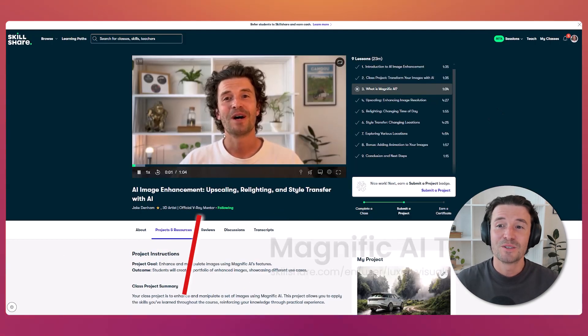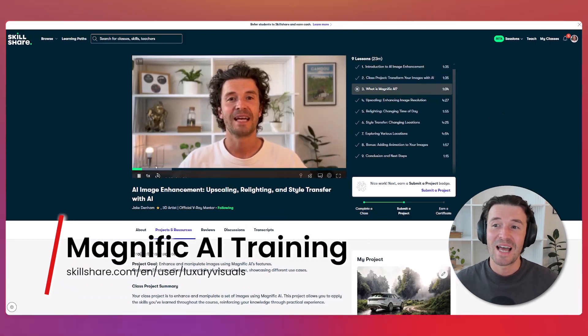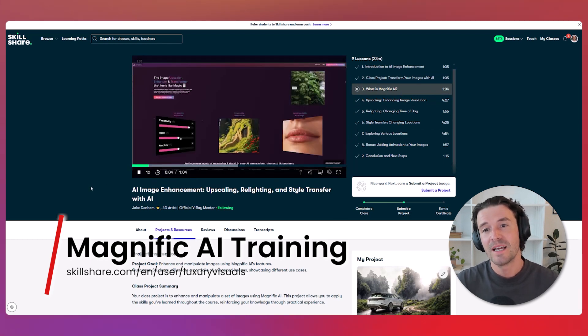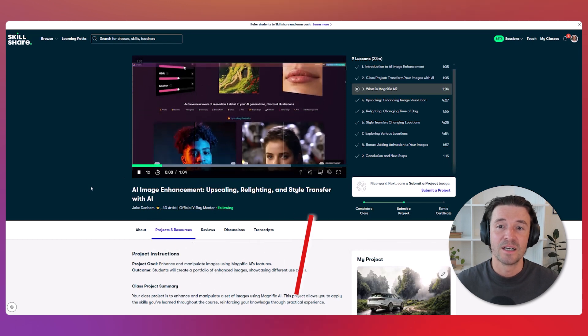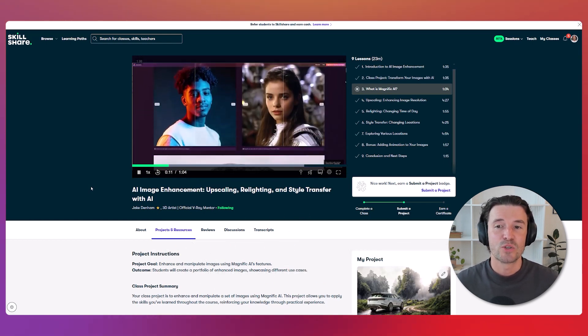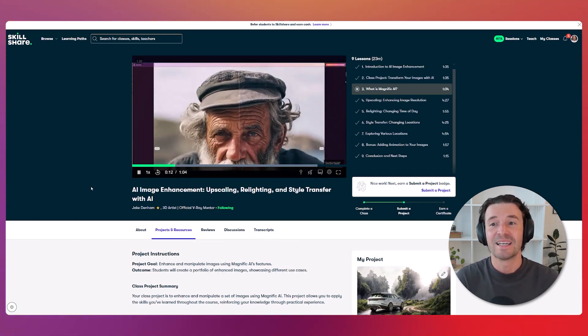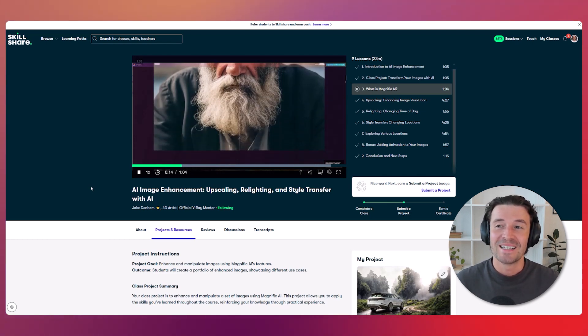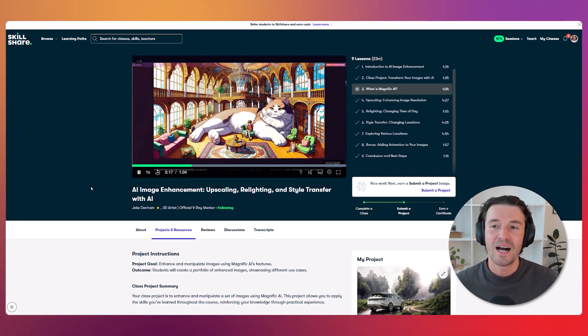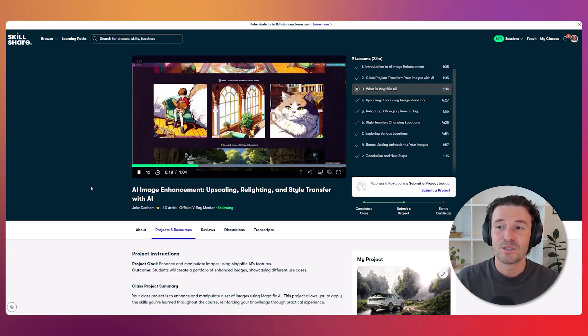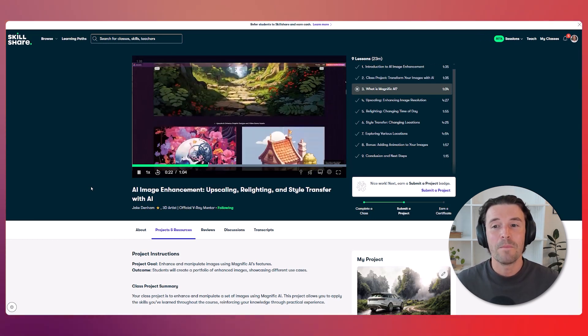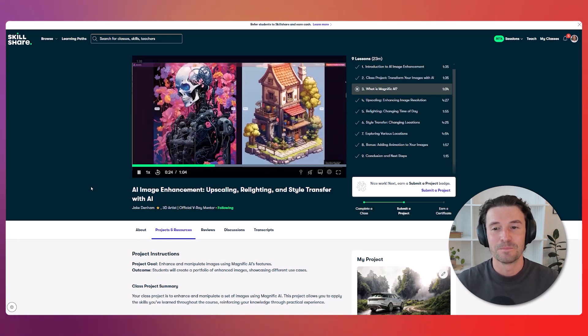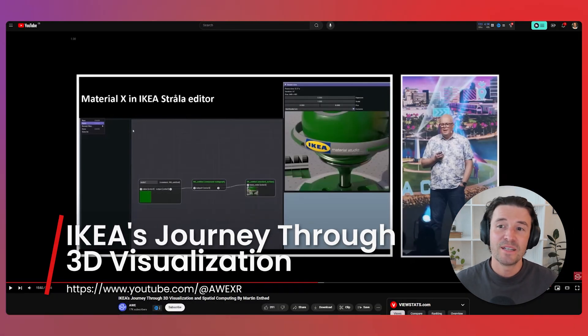This month, I also launched another class on Skillshare focused on AI-powered image transformation. It delves into techniques like upscaling, relighting and style transfer. As AI continues to revolutionize everything, staying up to date with the latest techniques is crucial and this class will keep you on the cutting edge. It's free on Skillshare for Skillshare members. And if you're not a member yet, you can get one month free through the link in the description.